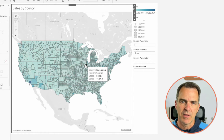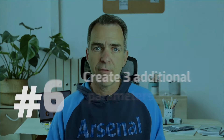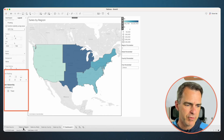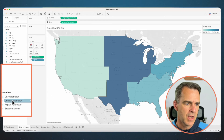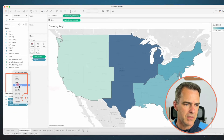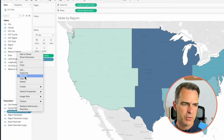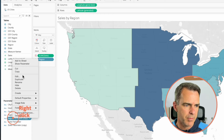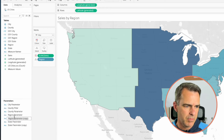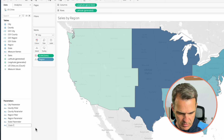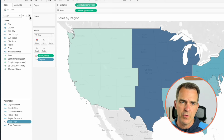Notice what didn't happen — when I click on a region, it doesn't filter down to that region, it just drills down. So we need to go ahead and filter as well. That requires us to create three more parameters and three more calculations. Go back to the Sales by Region sheet, highlight the County, Region, and State parameters, right-click and duplicate. Rename the copies: County Filter, Region Filter, and State Filter.